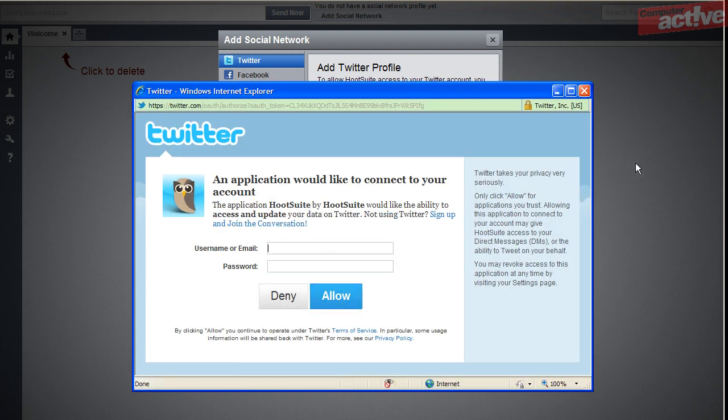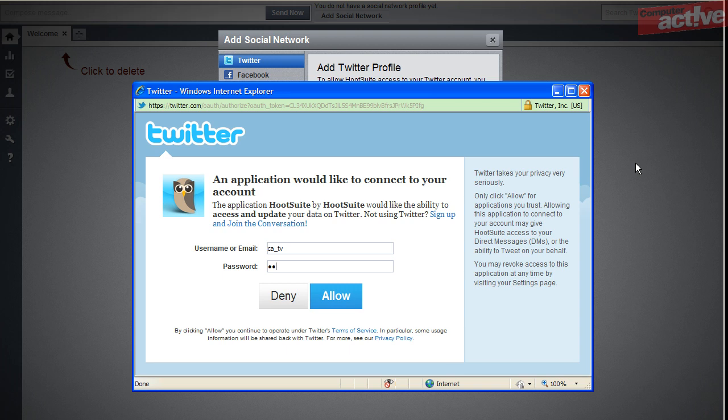This will open another window in your browser on the Twitter site, asking to give Hootsuite permission to access your account. If you're not already signed into Twitter, enter your username and password and click Allow.